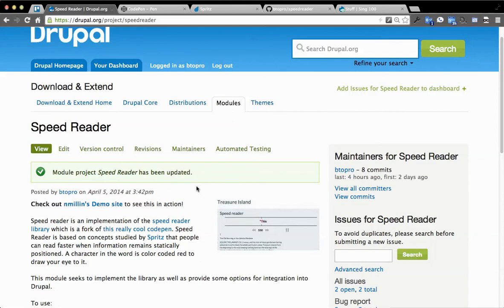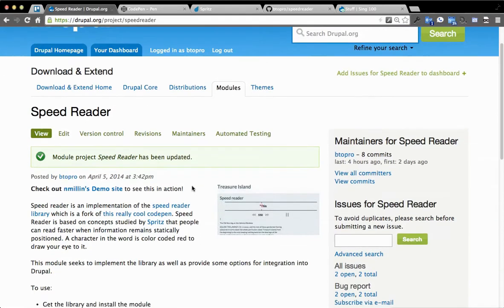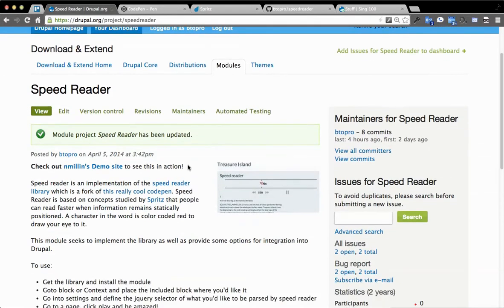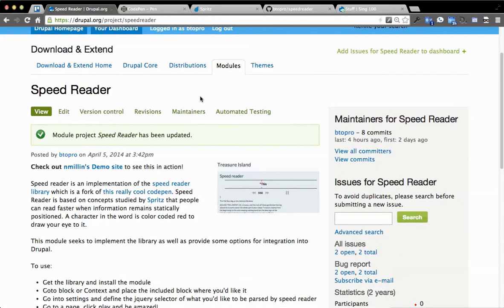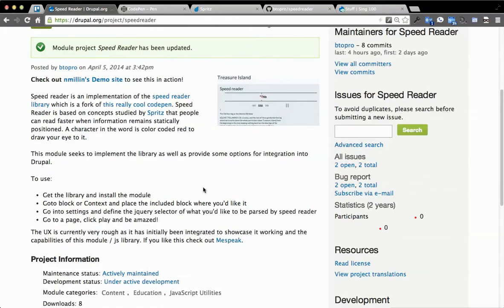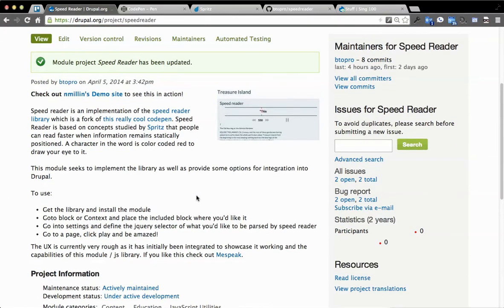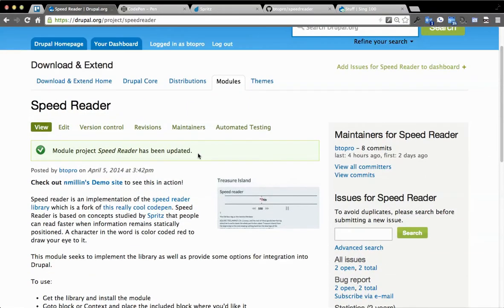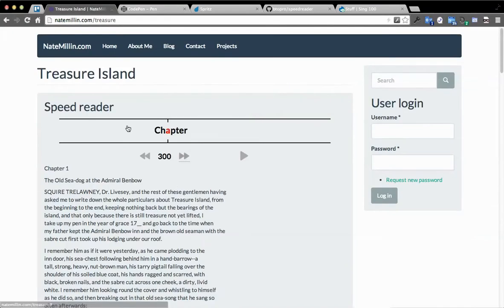So you can get the project on Drupal.org. It's slash speed reader, and you can read up about it there, a screenshot of what it does. It's Nate Millen's demo site, something else you can go to here to see quickly what it does.